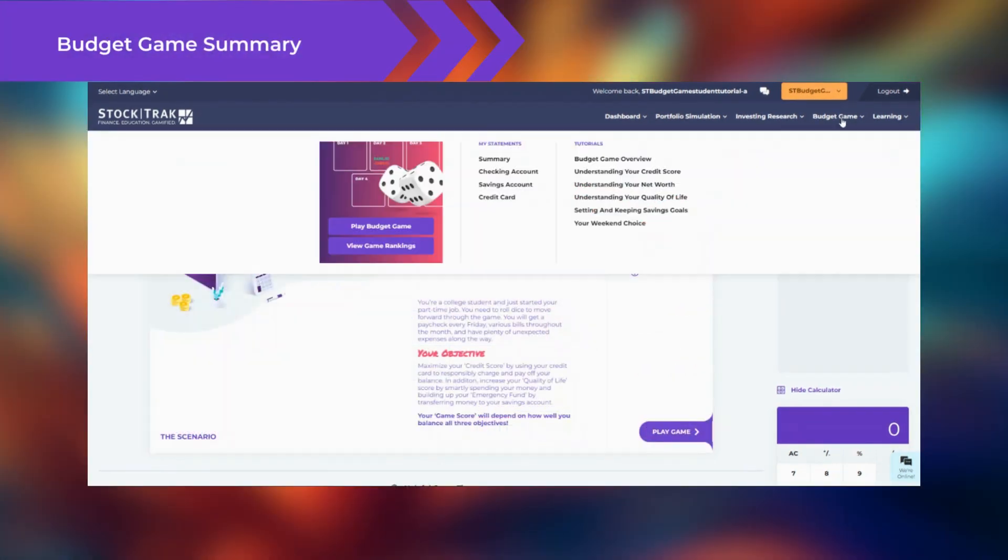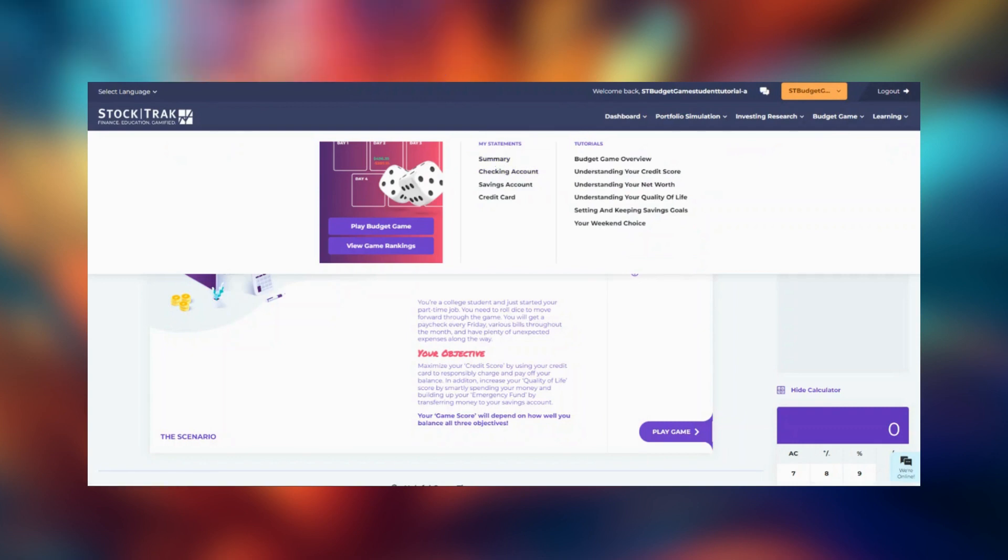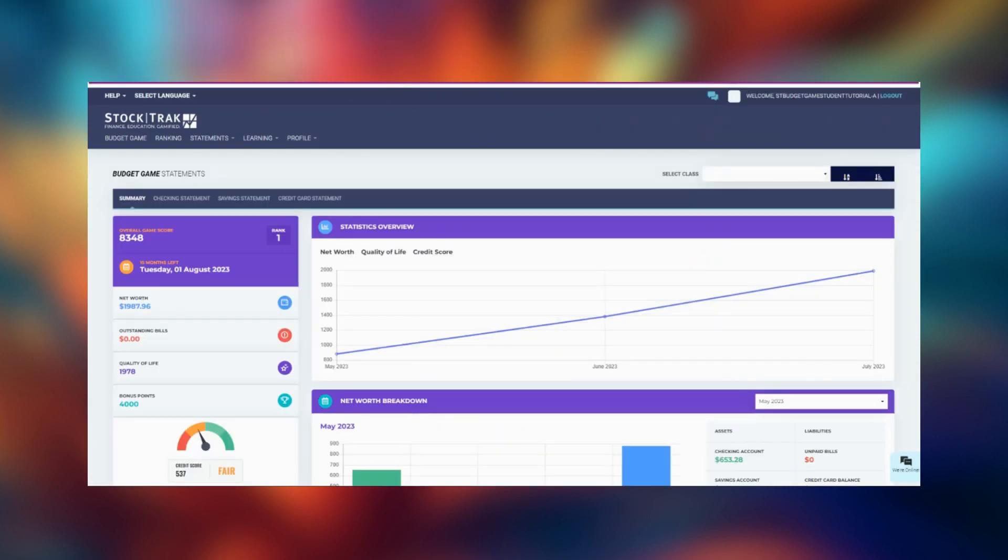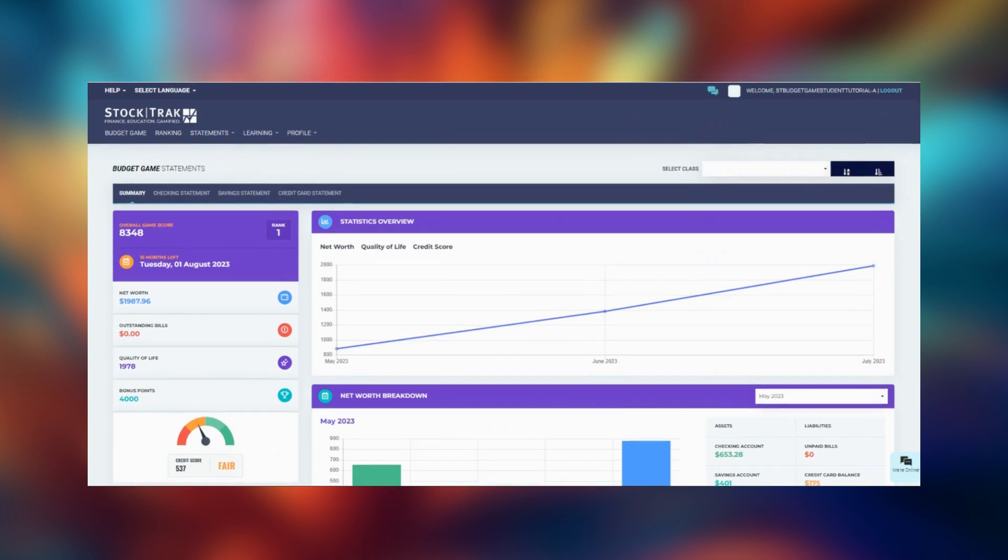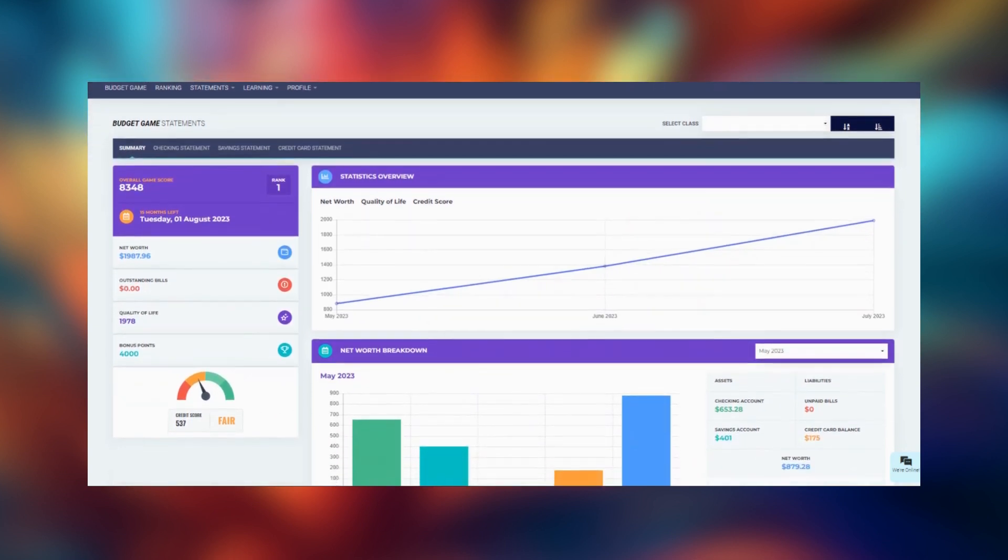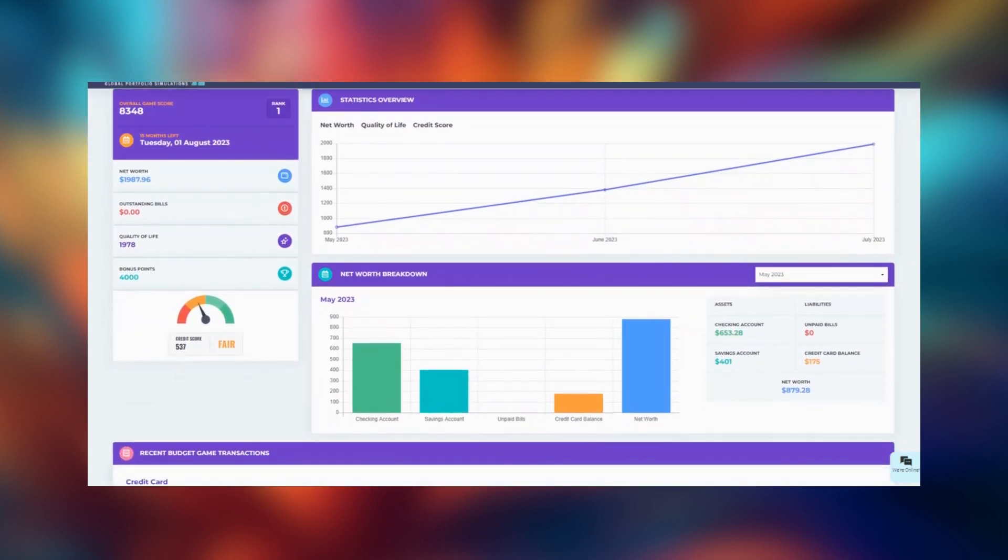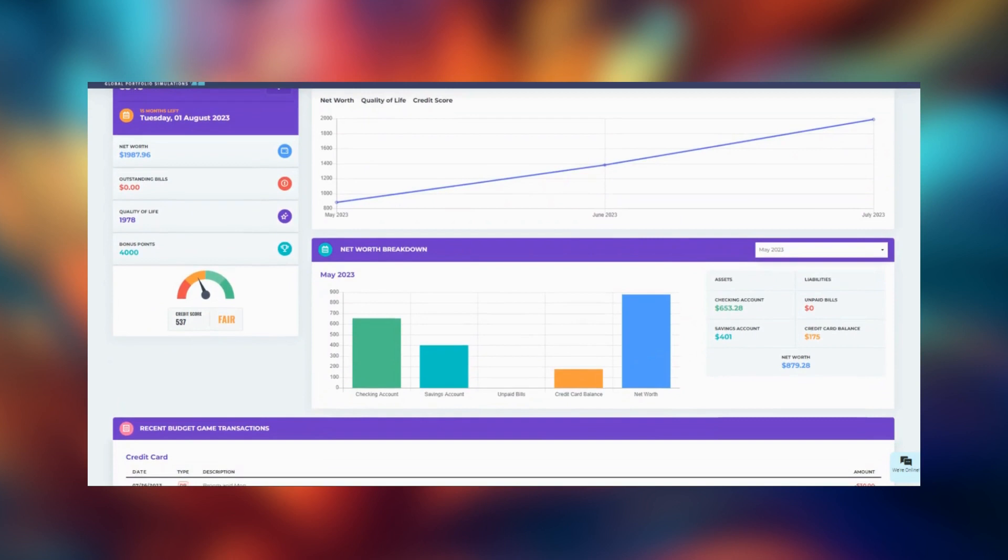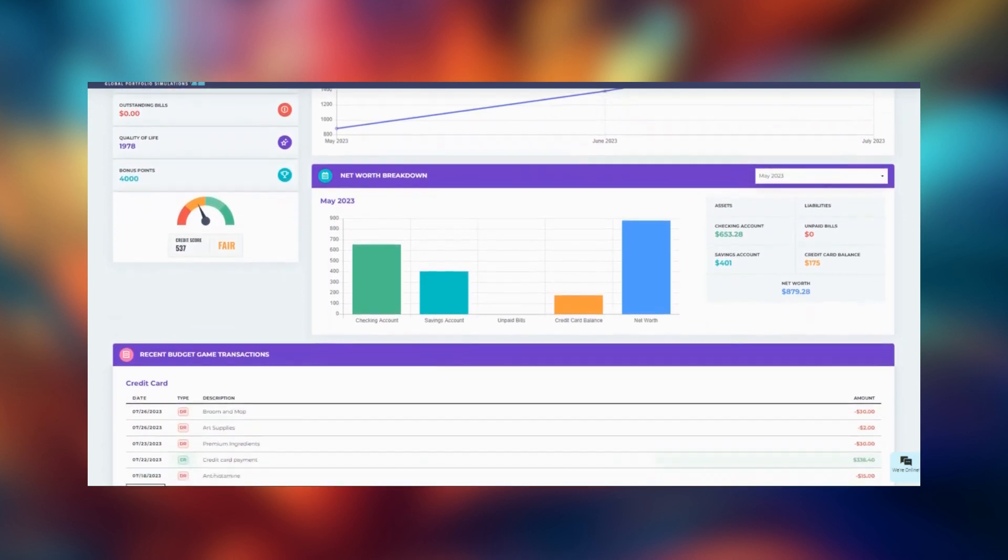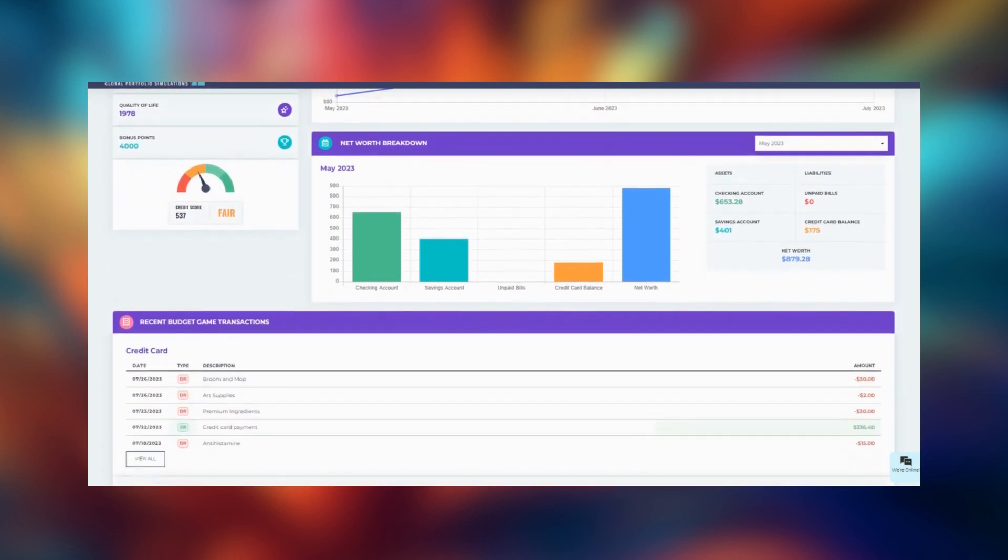Under the budget game menu, click on summary to view how you're progressing in the game. You can see a breakdown of your game scores, your net worth, as well as the recent transactions on your credit card, and in your checking and savings account.